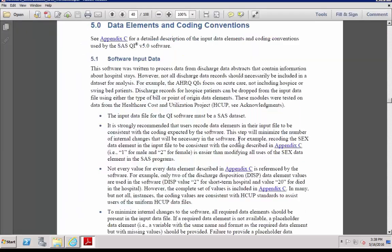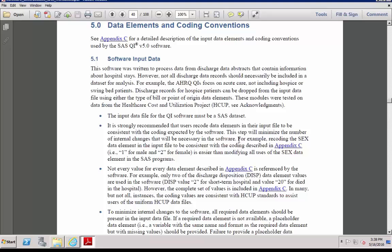Now, let's talk about the hospital discharge data set that you will bring into SAS. The input data file has to be a SAS data set with required elements in specified formats. You may have to recode data elements to match what's expected by the SAS program.